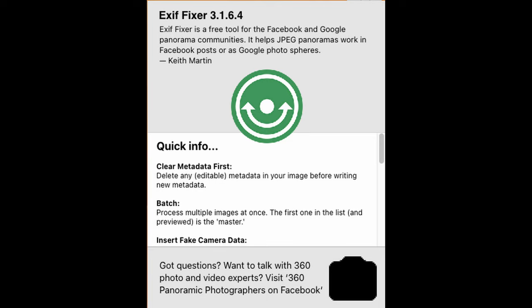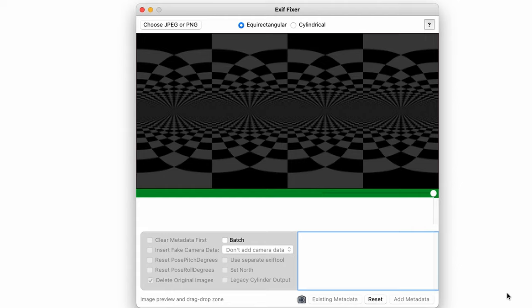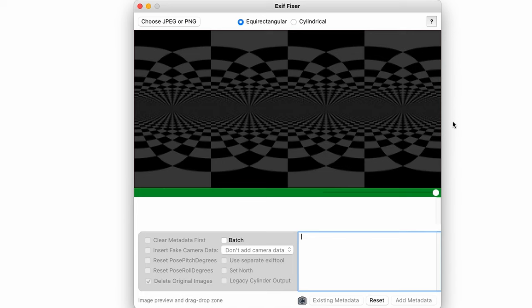When you launch the app, you'll see at the top a radio button choice for equirectangular or cylindrical. If you're using a DJI drone or an Insta360 to capture 360 degree photos, you'll want to make sure that the equirectangular option is selected.